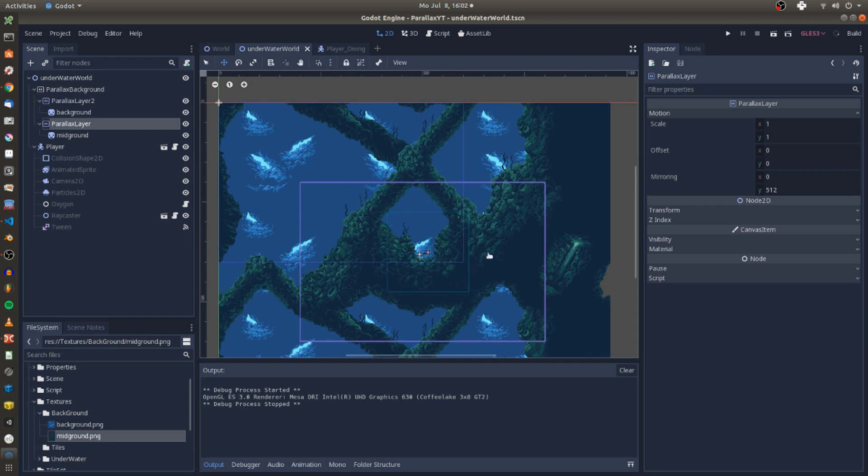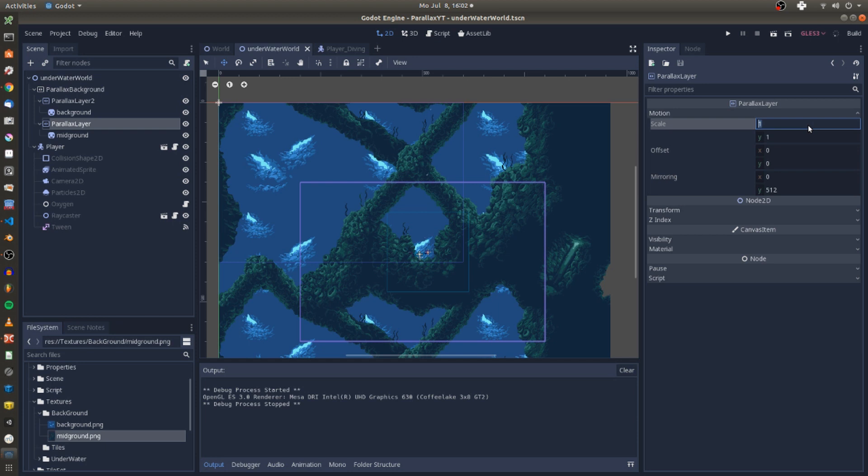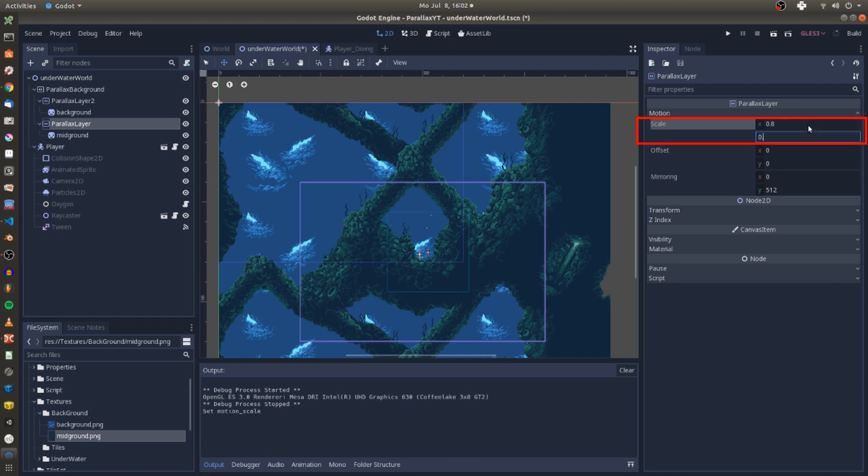Low motion scale values of a parallax layer let it move slower than other parallax or canvas layers. For this reason I give the mid-ground an x and y value for its motion scale of 0.8 and the background a lower x and y value for the motion scale of 0.6.